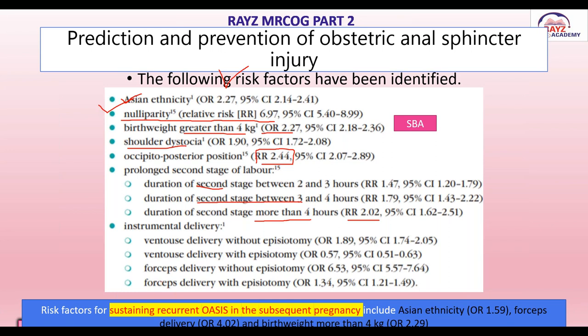Risk factors for sustaining recurrent obstetric anal sphincter injury in subsequent pregnancies include Asian ethnicity, forceps delivery, and birth weight more than 4 kg. If a woman has these factors in a subsequent pregnancy, there are increased chances she can sustain a recurrent obstetric anal sphincter injury.